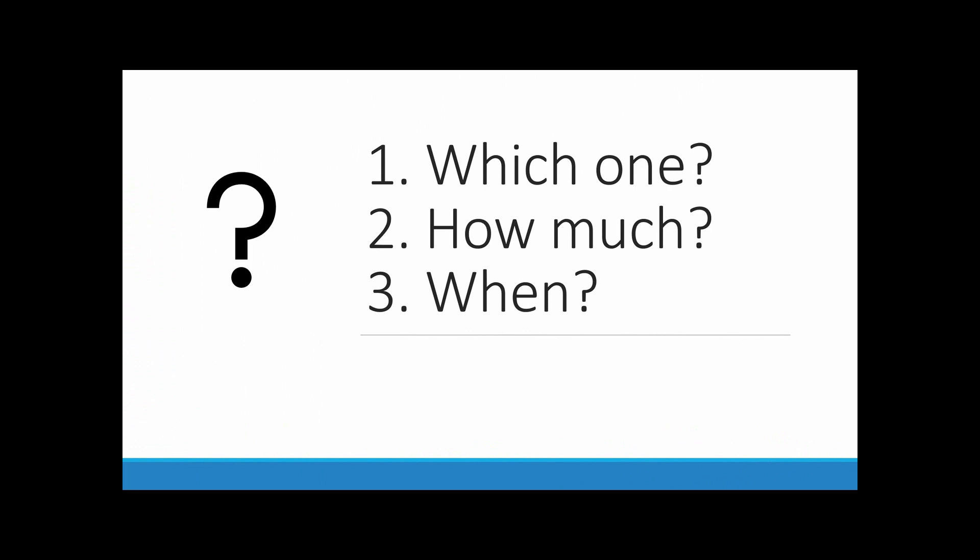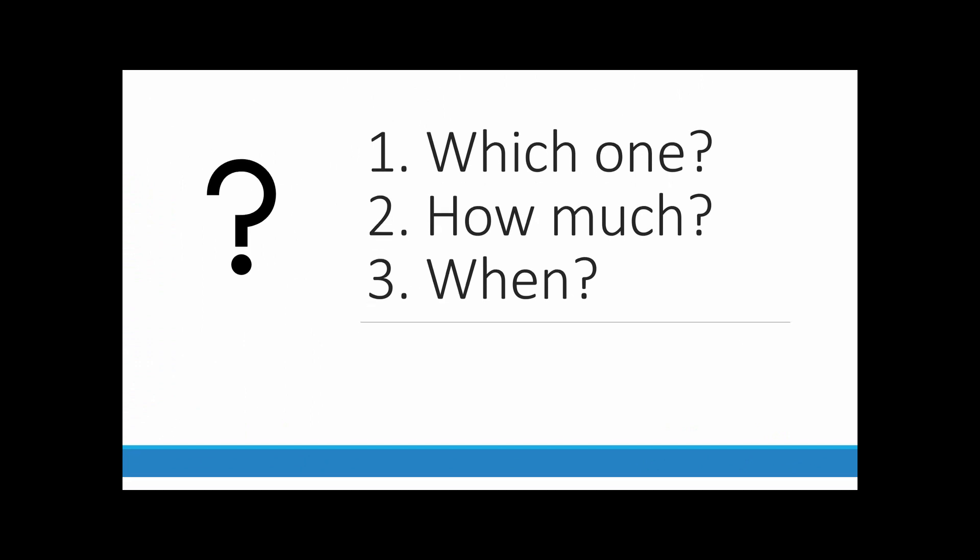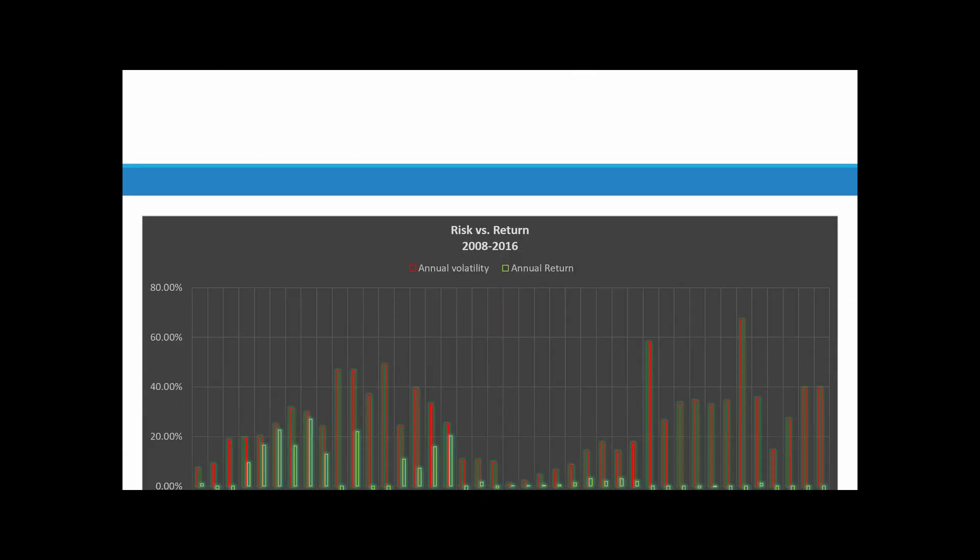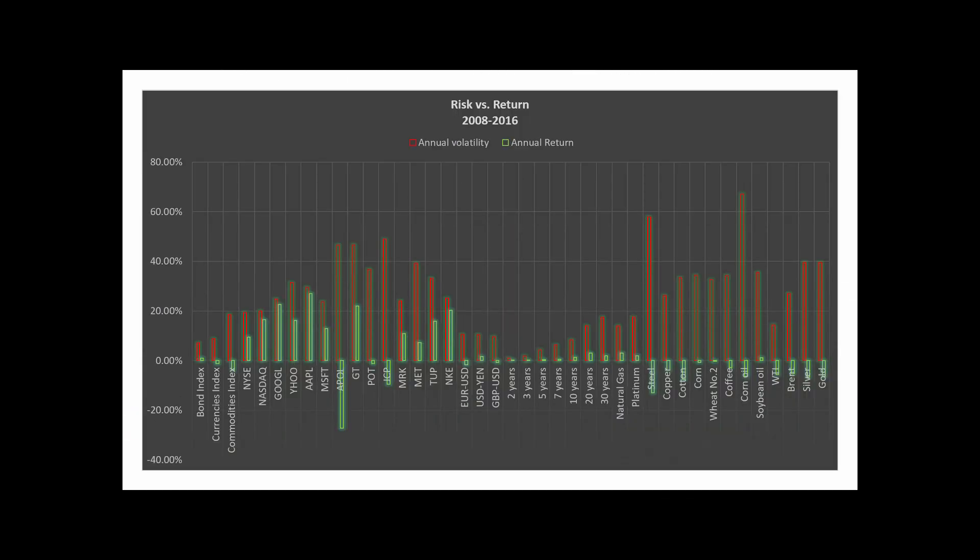A good starting point in answering these questions is risk and return. To a large extent, this is the challenge portfolio optimization models address.